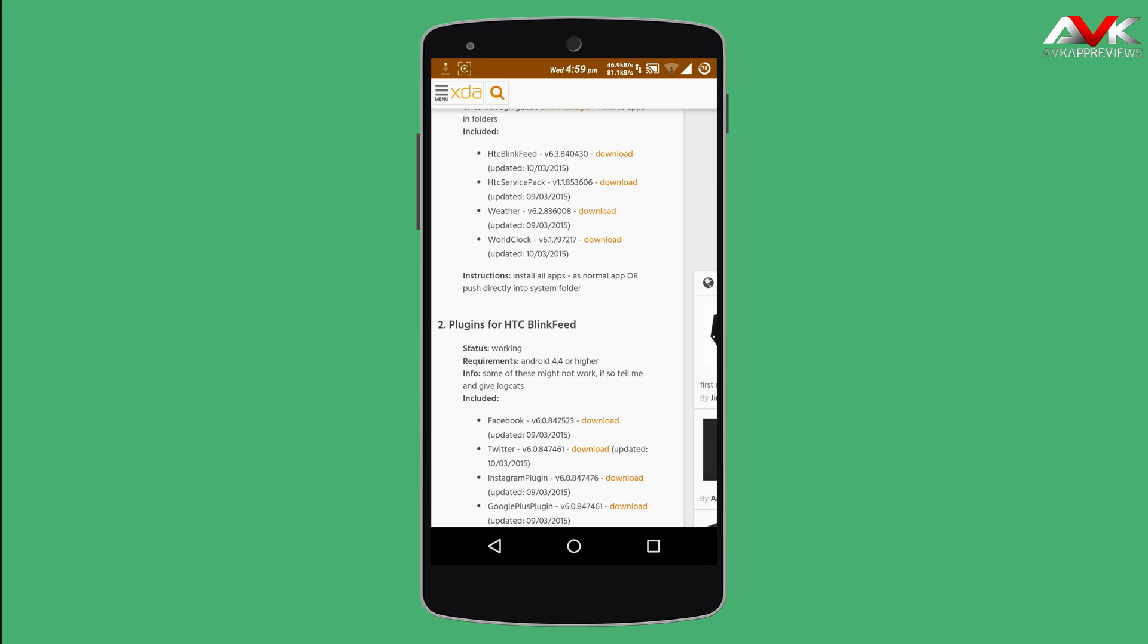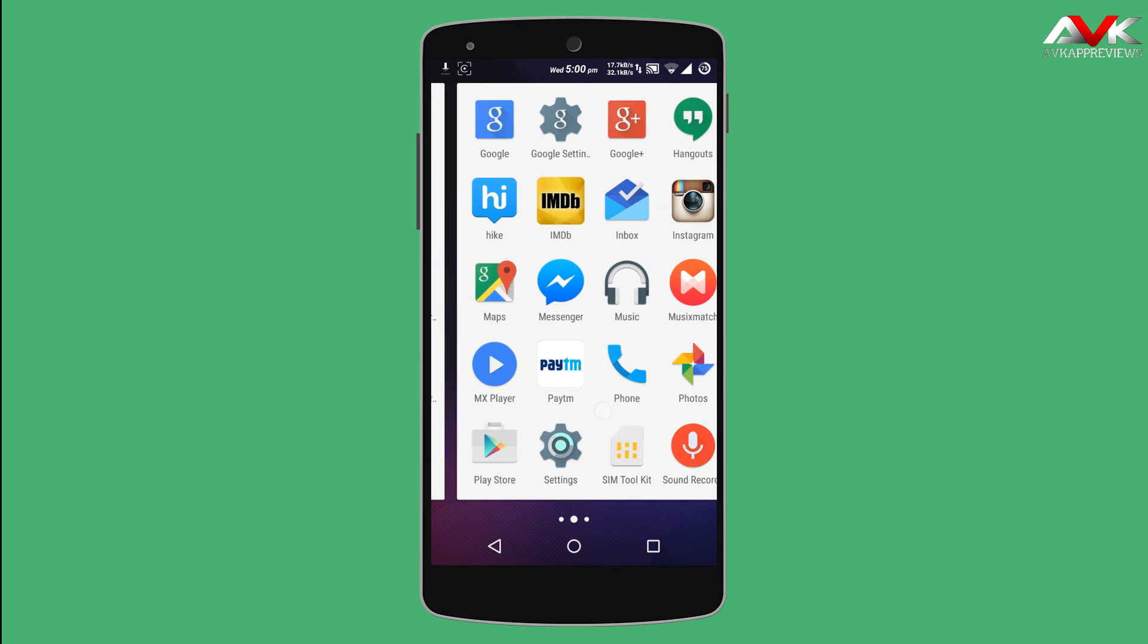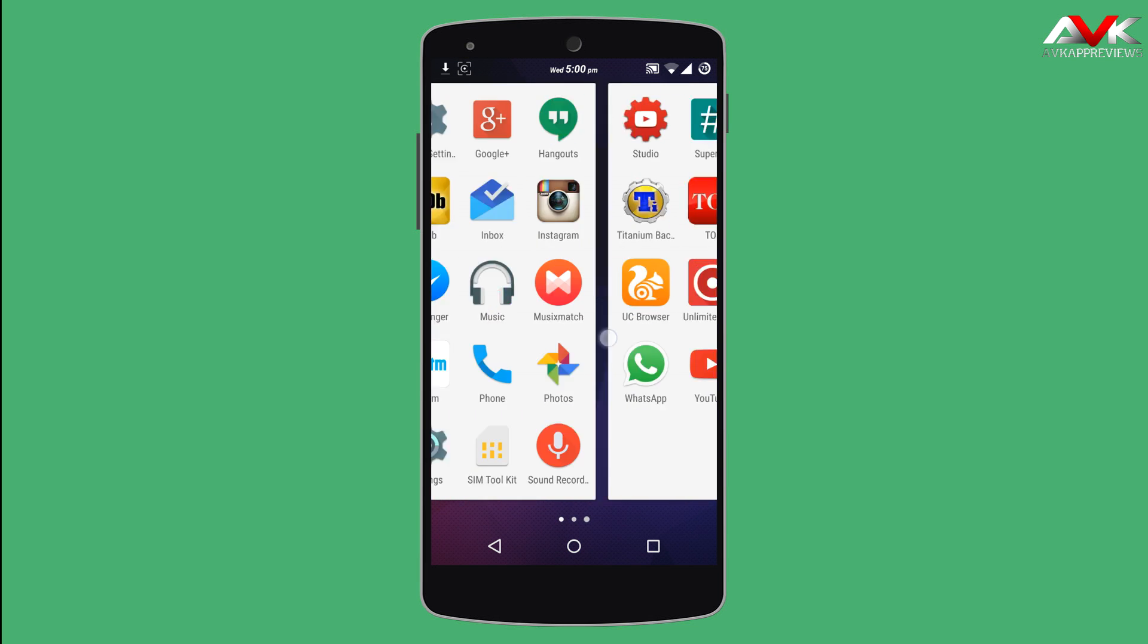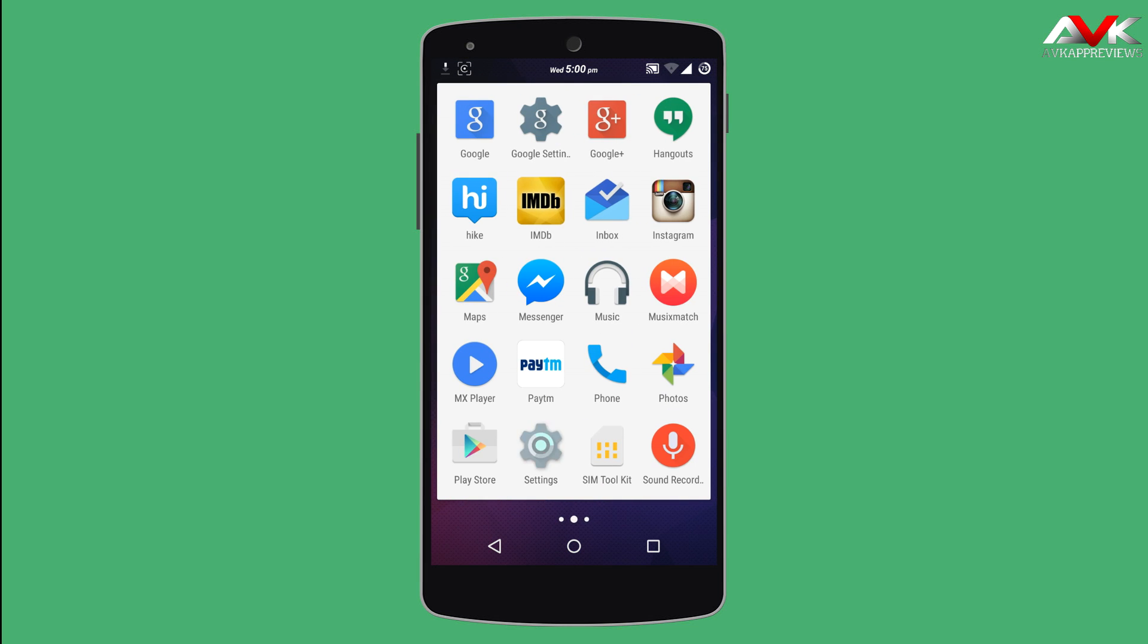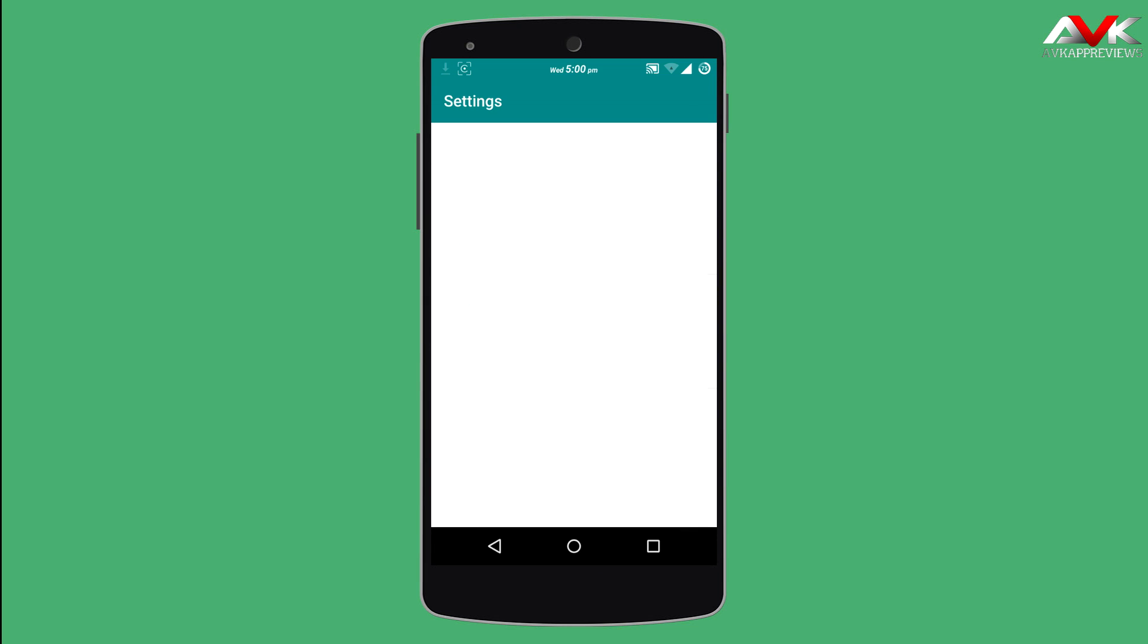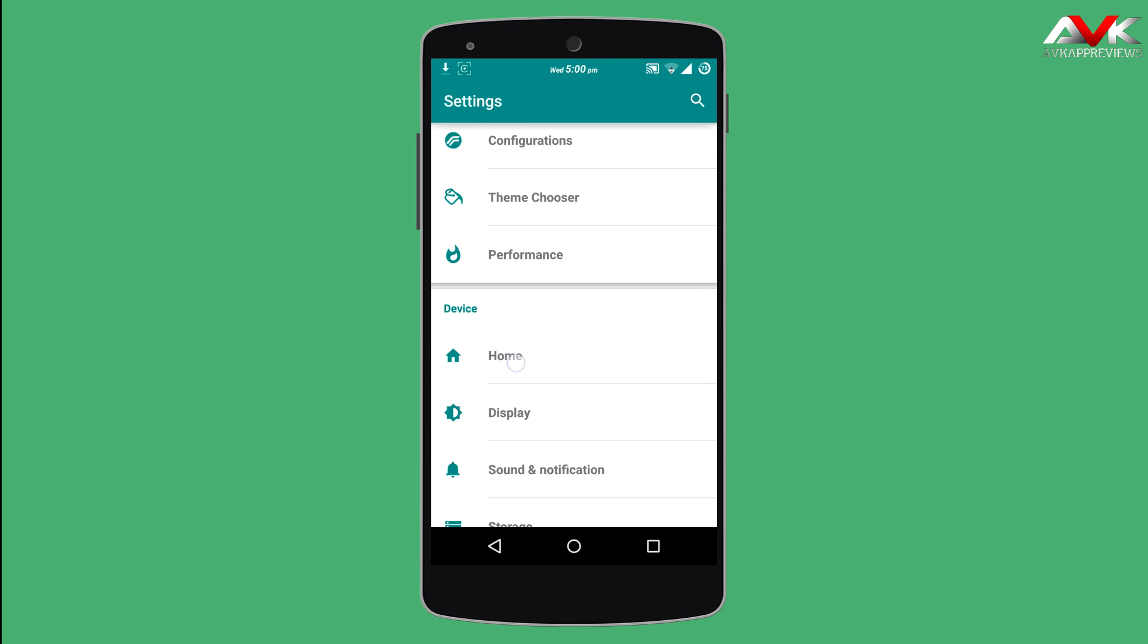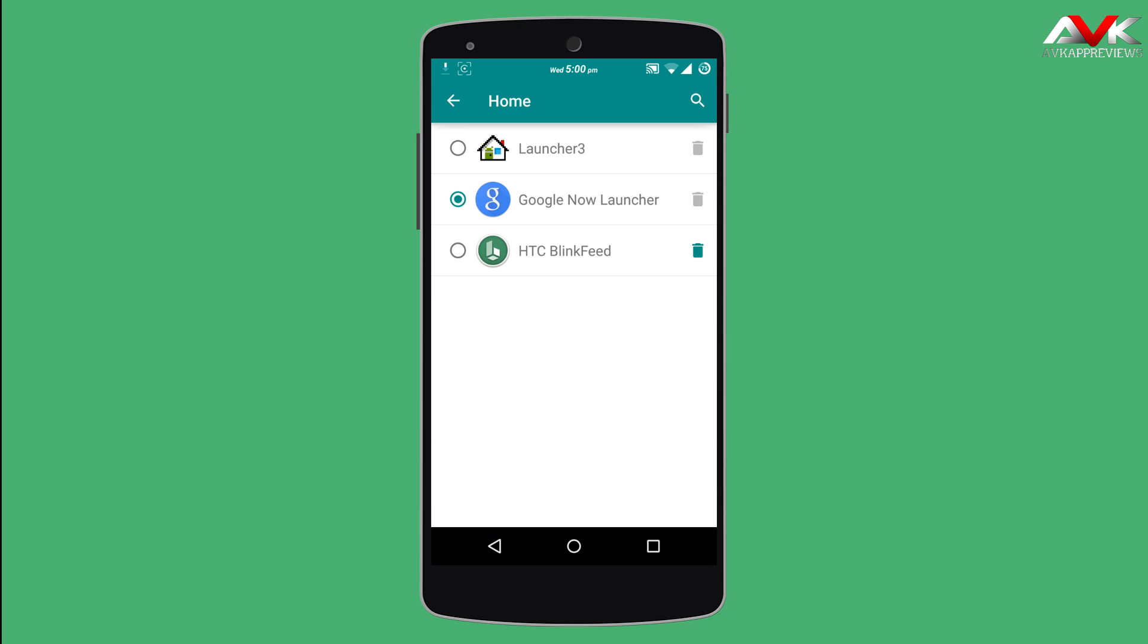So after downloading and installing, just go into your phone settings, go to home and select HTC Blink Fit and press home button.